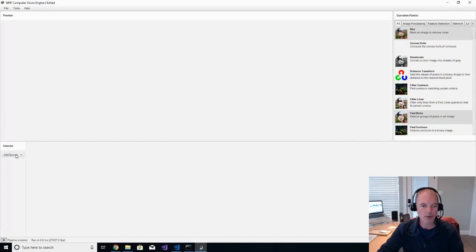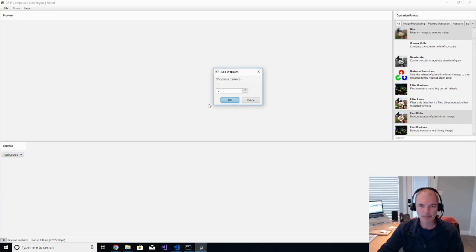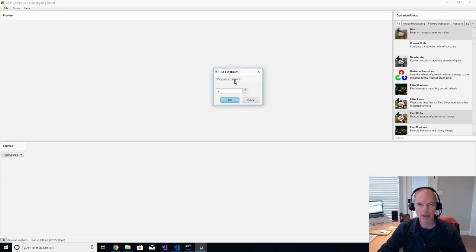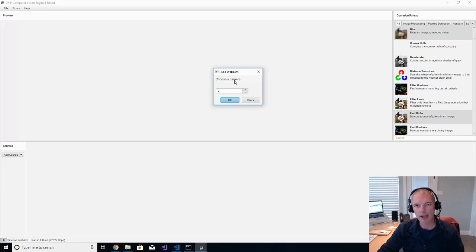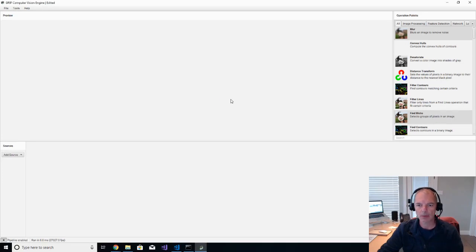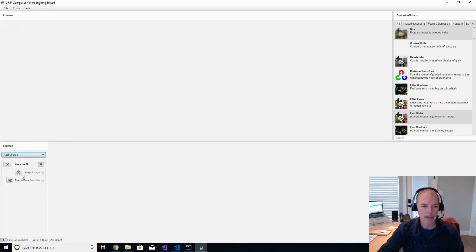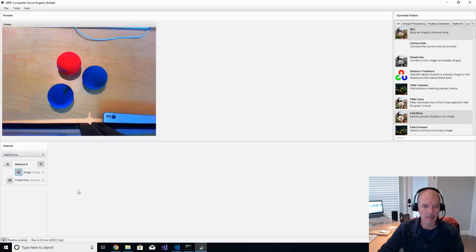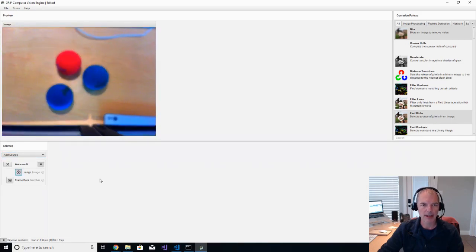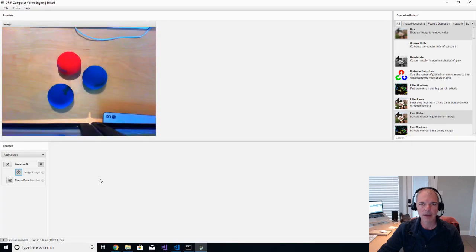First thing that we're going to do is we're going to add the source of our webcam. I happen to have two cameras plugged in, the one that I'm recording this on and then another camera that has the racquetballs in it. So I'm going to go ahead and add that. And then when I click this little icon, you can see that I have my racquetballs here.